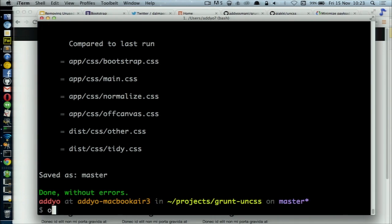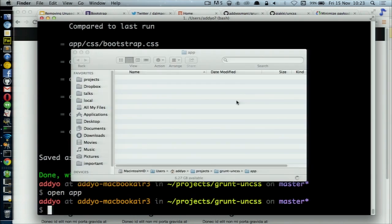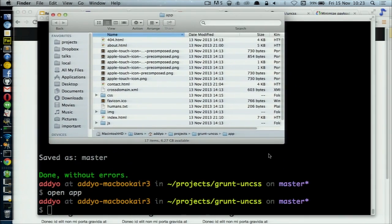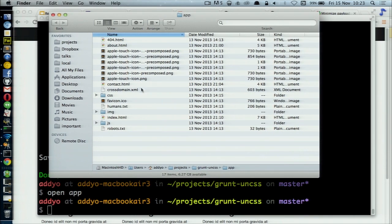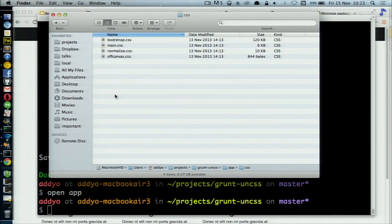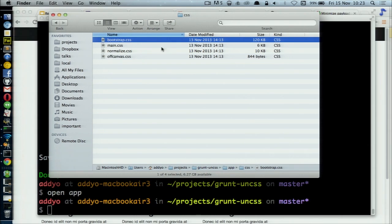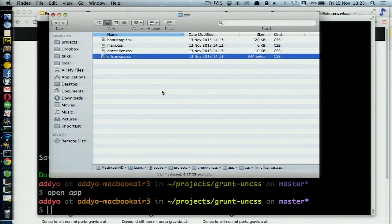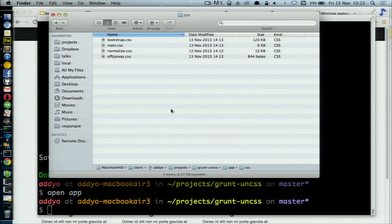What I'm going to show you is the total size of the CSS in this project before I've actually gone and optimized anything. Diving into the CSS directory, what we see here is there's a minified version of Bootstrap at 120 KB. We have normalize in here and a few other CSS files.